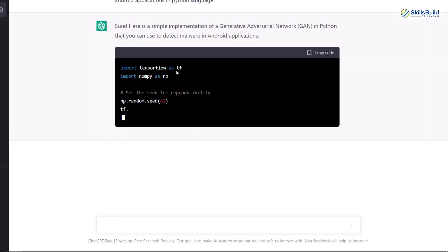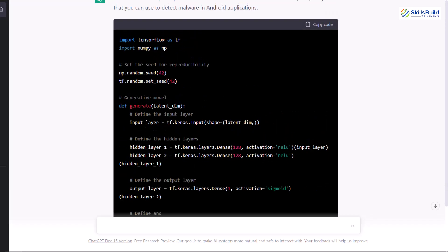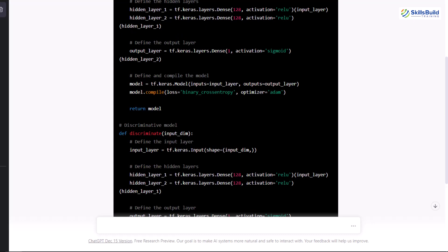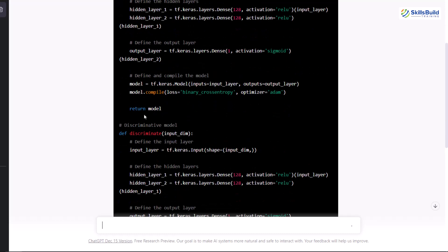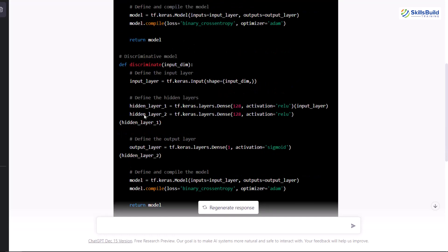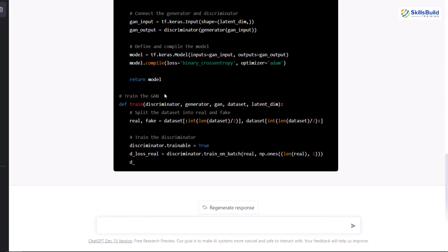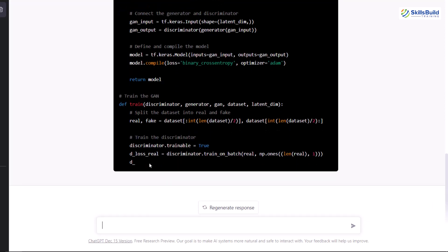ChatGPT provides a simple implementation of generative adversarial networks in Python. It imports TensorFlow and NumPy, then explains the generator function with neural network layers using ReLU activation, then sigmoid to optimize functionality. It also includes the discriminator function — in GANs we have two parts: the generative part generates examples, and the discriminative part determines if an example is real or malware. Having worked on this, I can say this code is about 90% correct. We have all the functions including the defined GAN, but the training section is not yet complete.